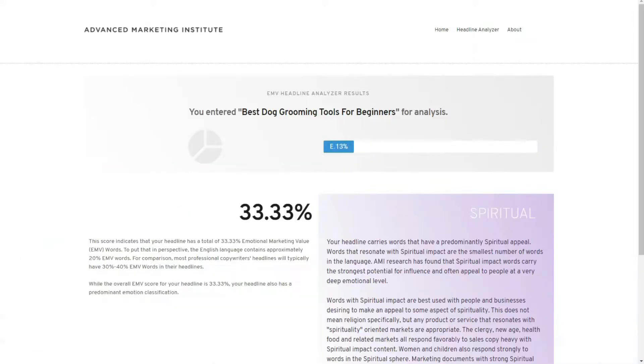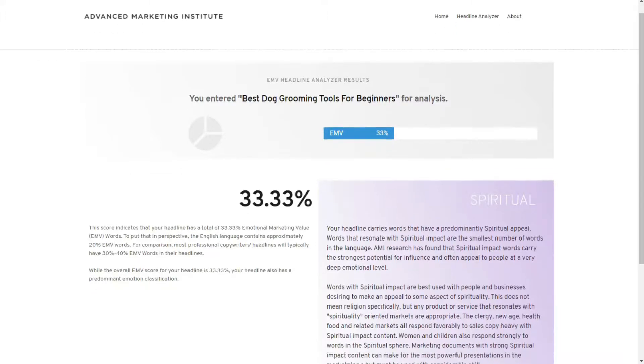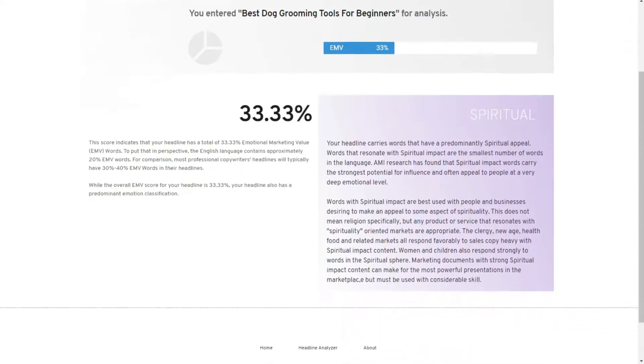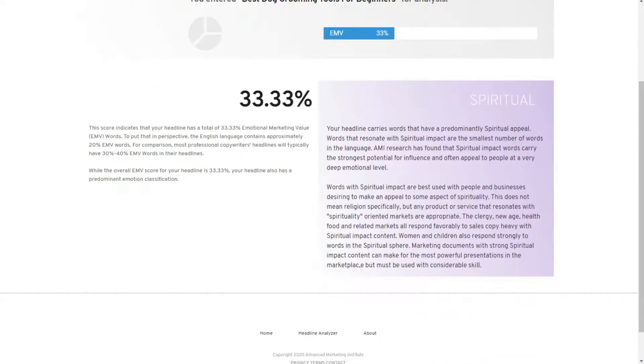Aside from the EMV score, the tool also highlights which type of emotion your headline impacts the most, and it breaks them into three categories: intellectual, empathetic, and spiritual.